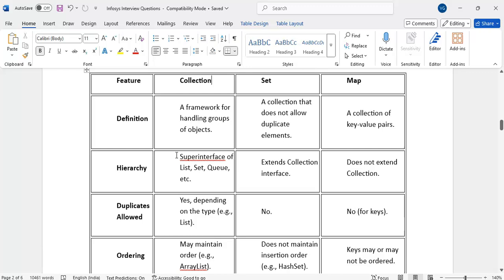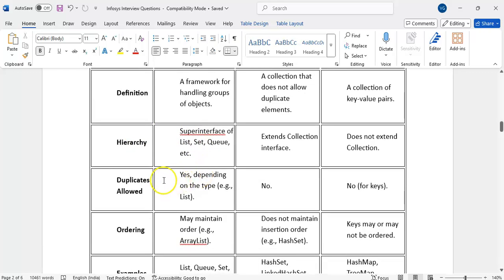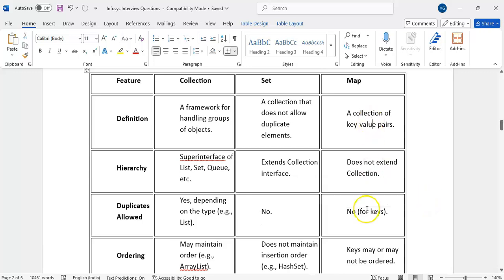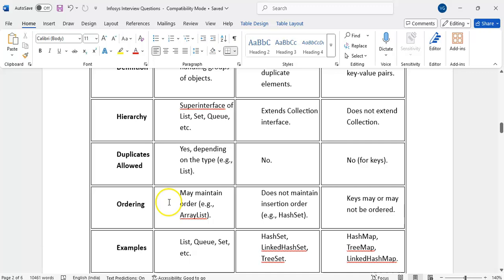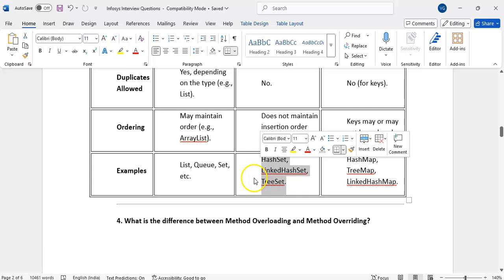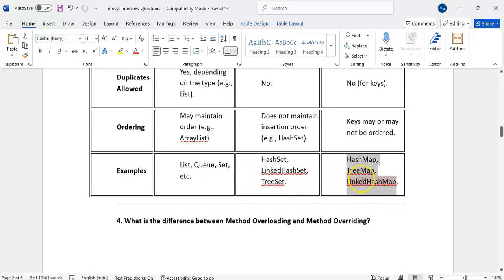Some people confuse and think map comes under collection. We call it the collection framework, but map is a separate root interface. Regarding duplicates: if the collection type is list, it allows duplicates; if set, it does not. For map, keys cannot be duplicated but values can. List maintains insertion order; set does not. If you don't want duplicates but want to maintain order, use LinkedHashSet — it preserves order and does not allow duplicates. Under set: HashSet, LinkedHashSet. Under map: HashMap, TreeMap, LinkedHashMap.